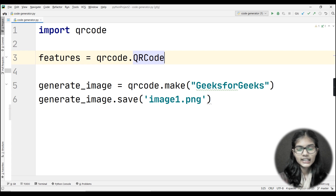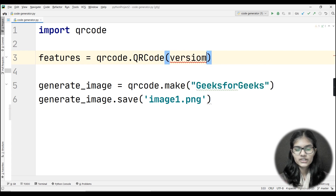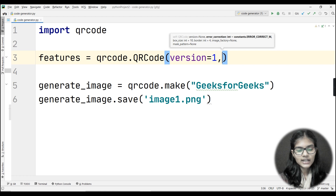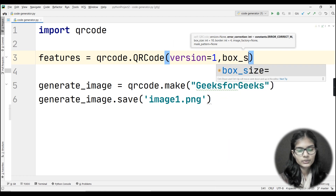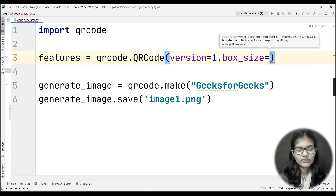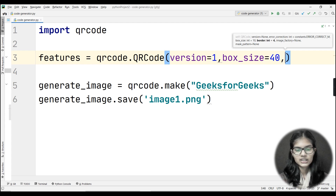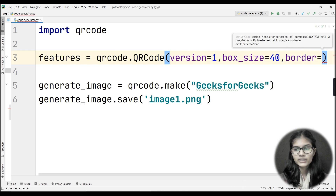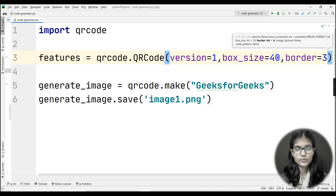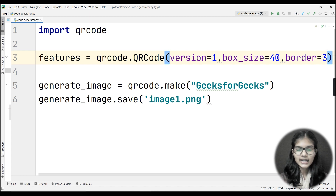Inside the bracket I'll pass the parameters: version=1, then box_size — let's say 40 (you can enter any value you wish), and the last parameter is border — let's say 3. That's the border length I want appearing on the QR code.